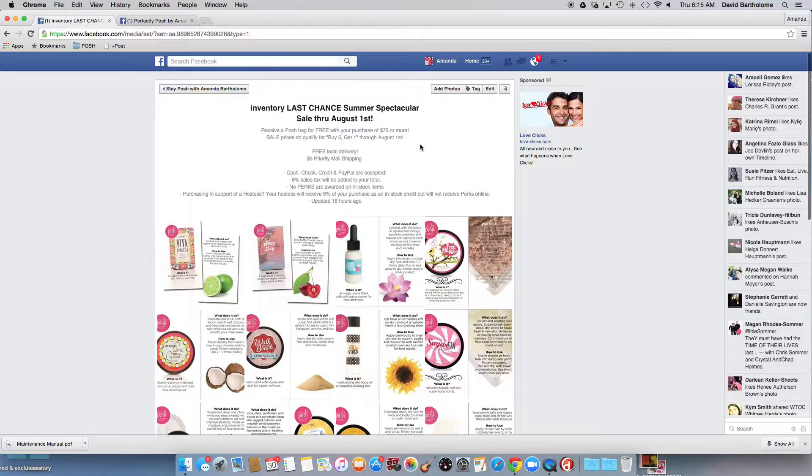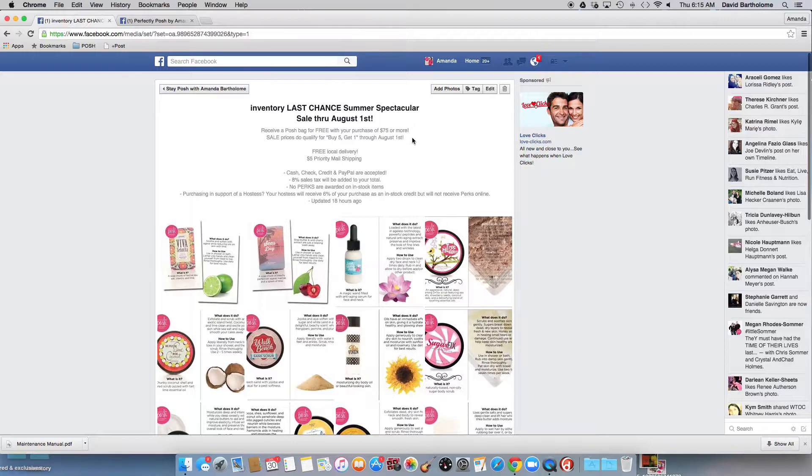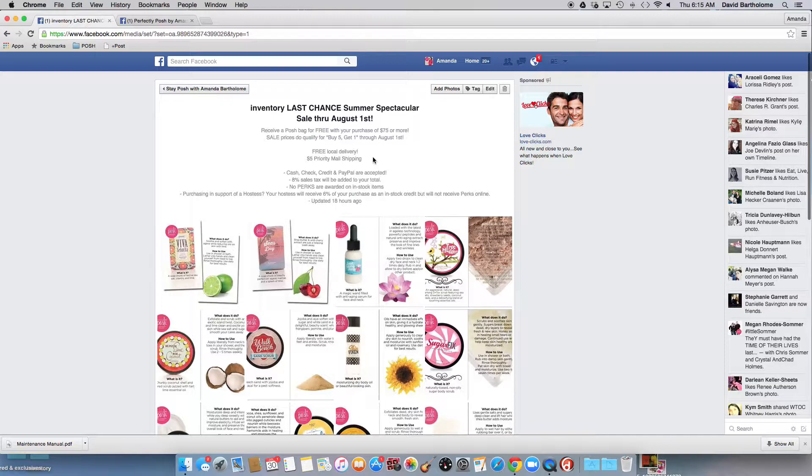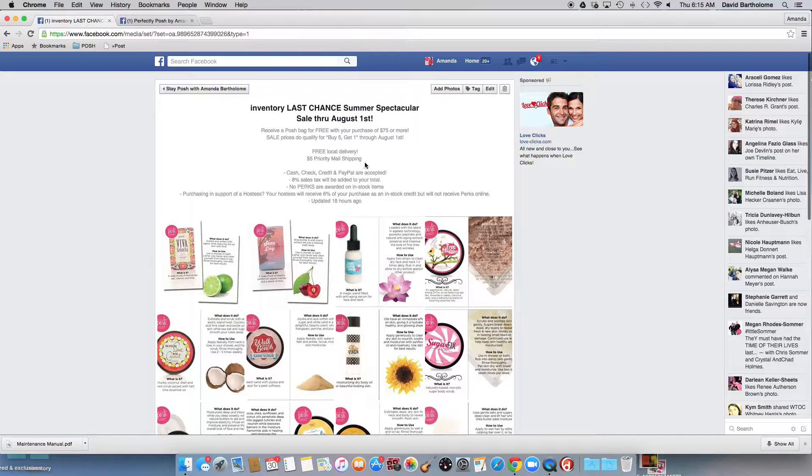I said if they purchase $75 or more, they'll get a free posh bag. I'm going to let these sale prices qualify for buy five get the sixth free, but only through August 1st. Free local delivery, $5 priority mail. It'll cost me $5.25 to $5.75 to send all this out, but I'm keeping with $5 to make sure they keep it in their mind that Posh is $5 shipping now. Cash, check, PayPal are accepted.